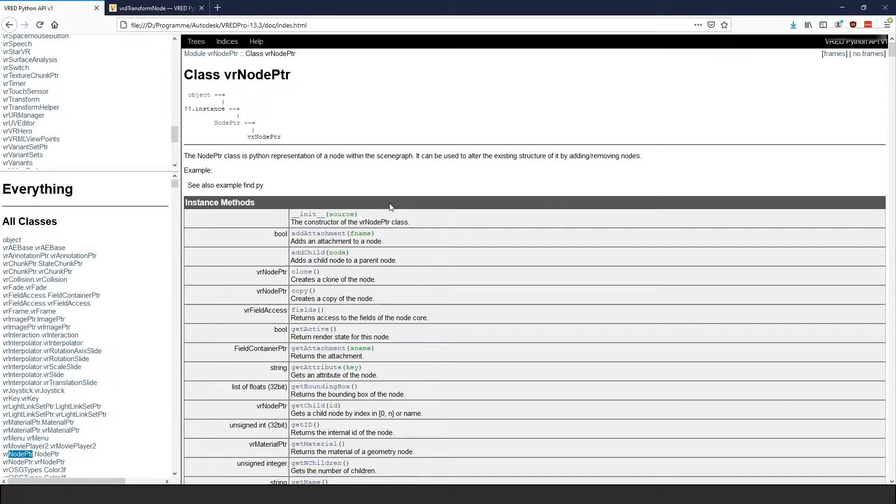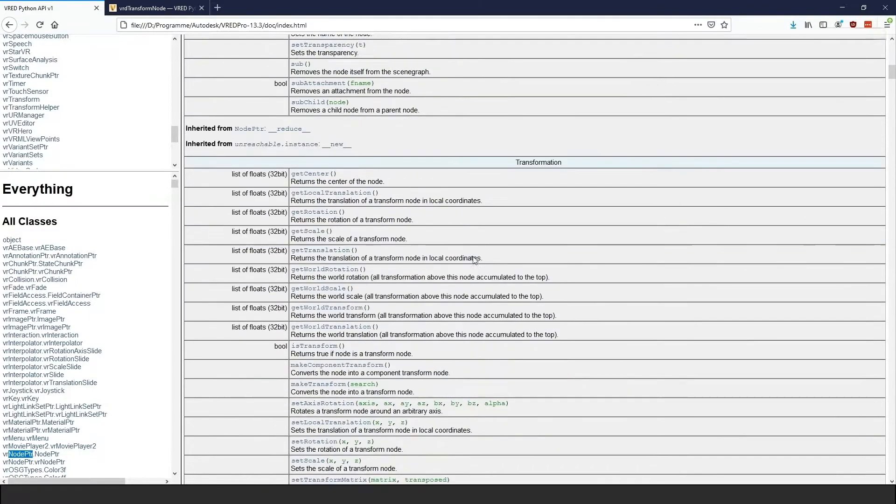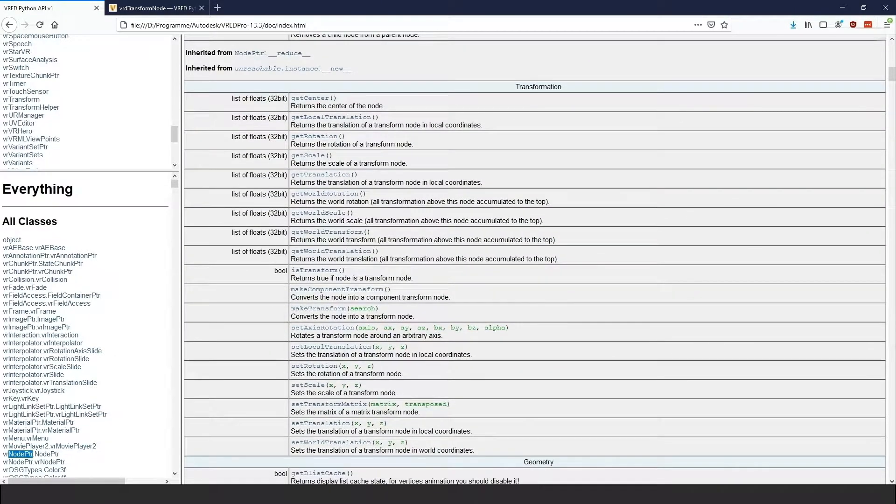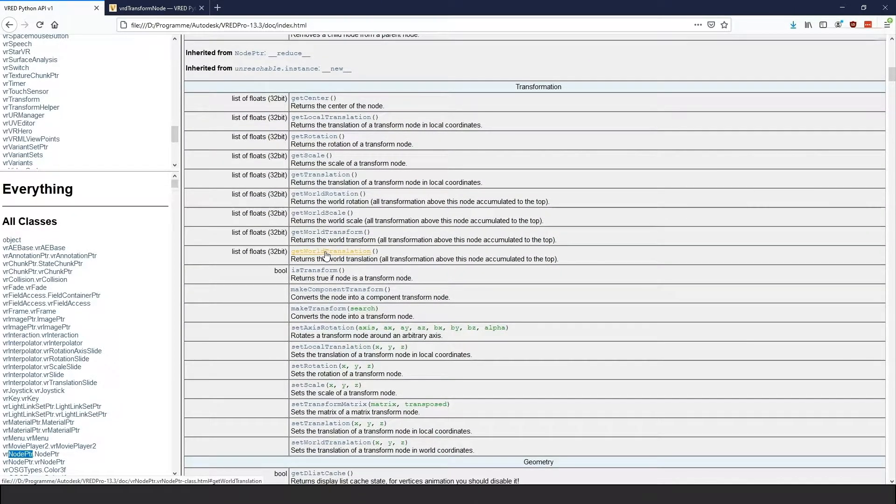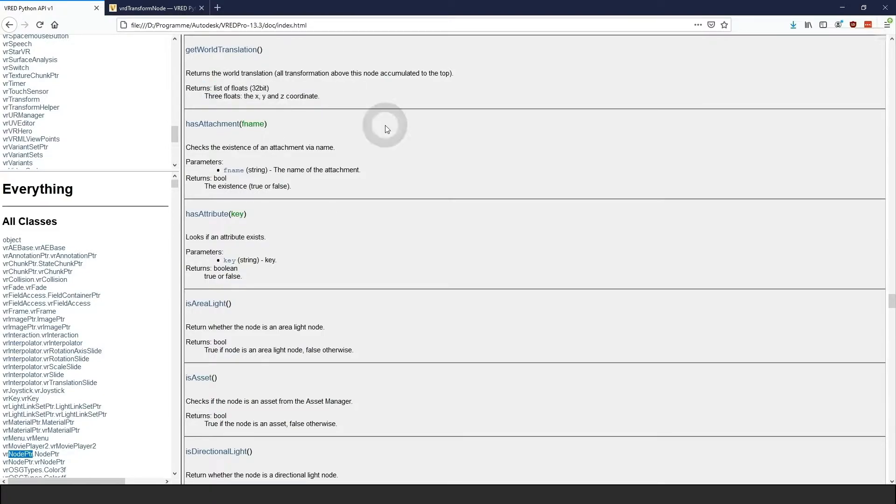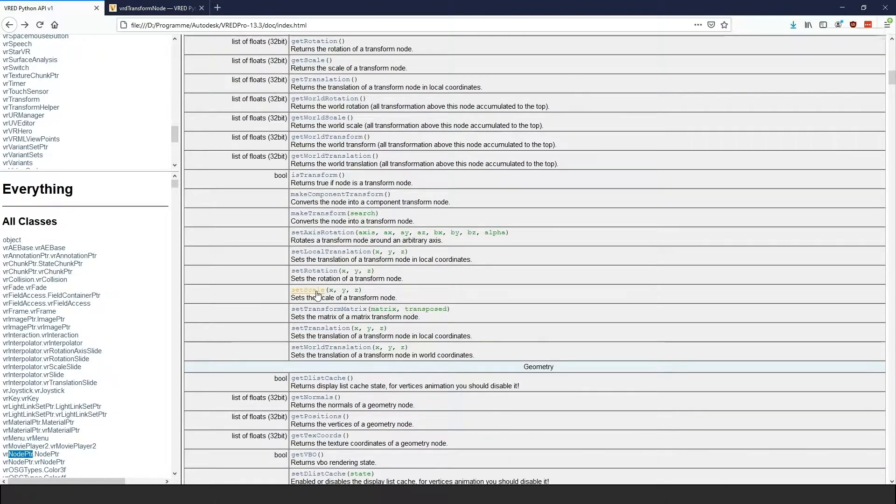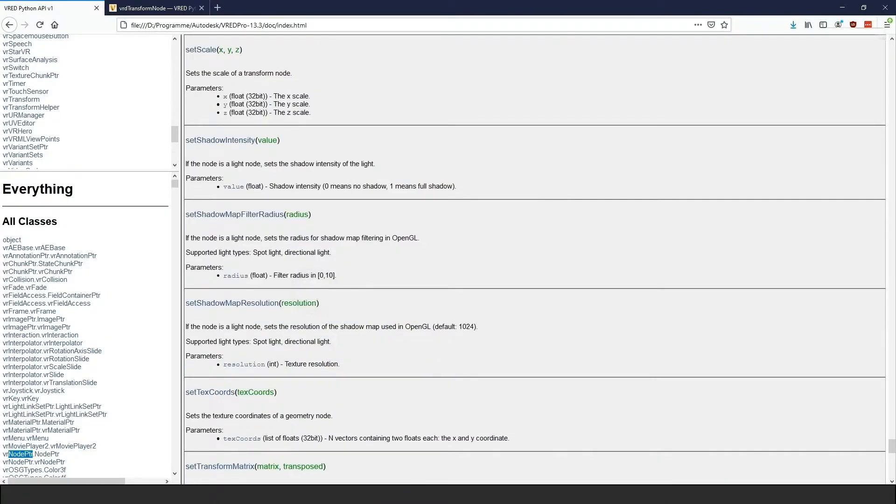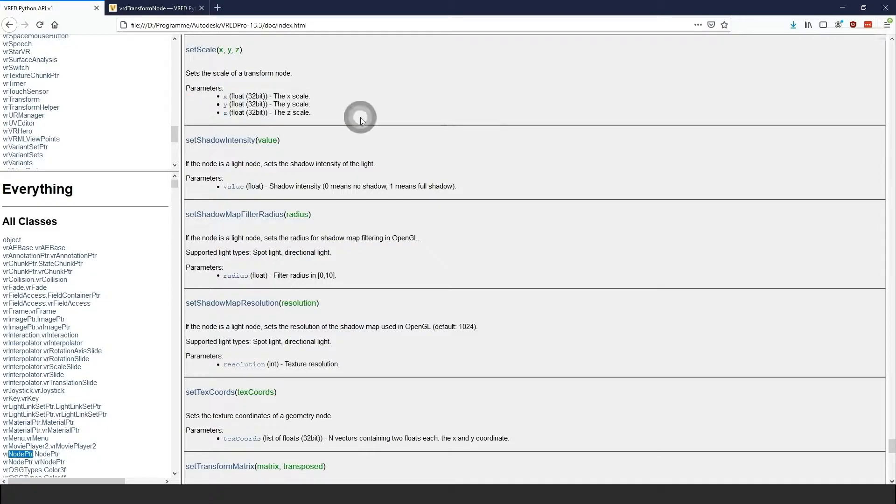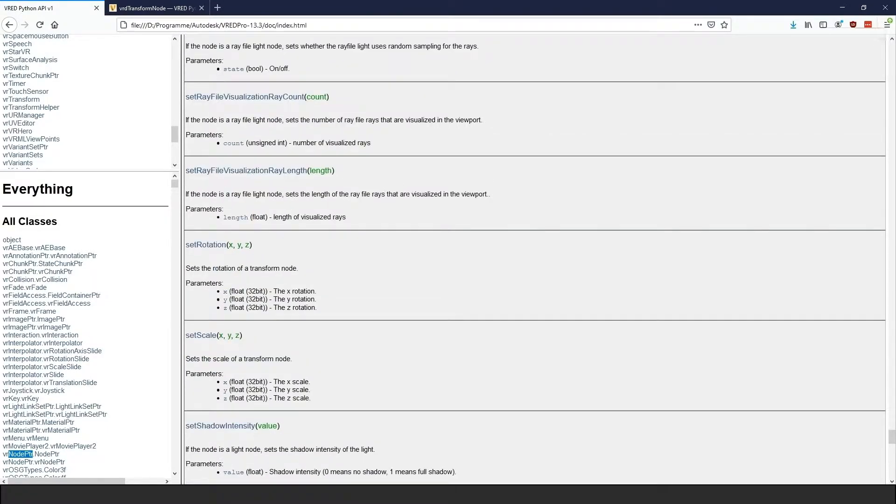The same is true for return values. In API version 1, we see functions that either return a single value or a list of values if the return values are the components of a vector. A developer has to know the return type of a function to know what this list of return values is supposed to be. When a function returns a single object, like a vector, it's immediately recognizable as such.